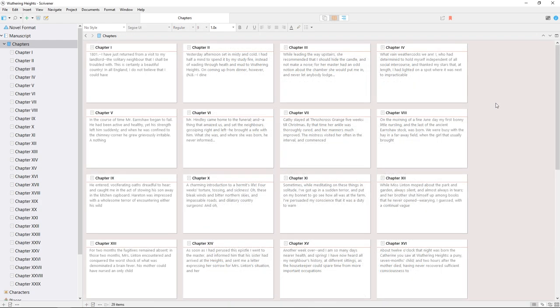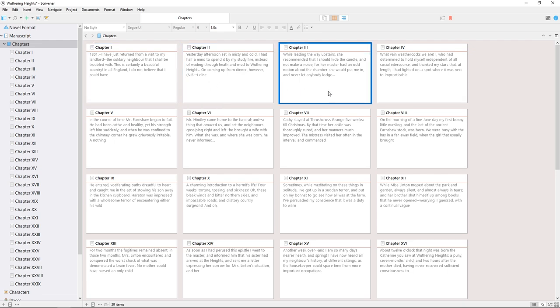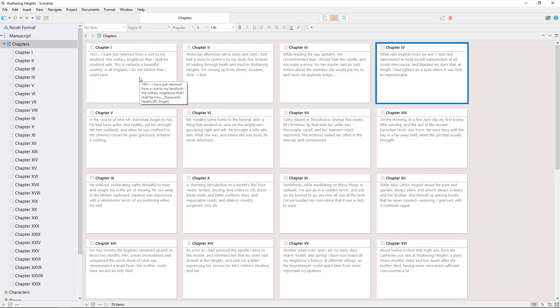The sub documents appear here as a series of index cards, each of which shows the chapter title. Right now they also display a preview of how each document starts, because I haven't entered a synopsis for any of these chapters.